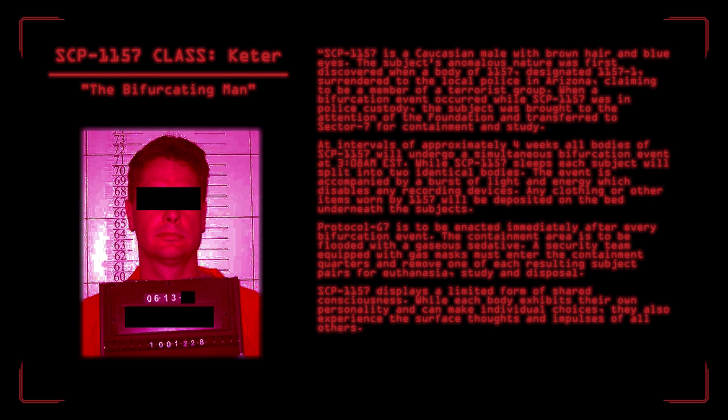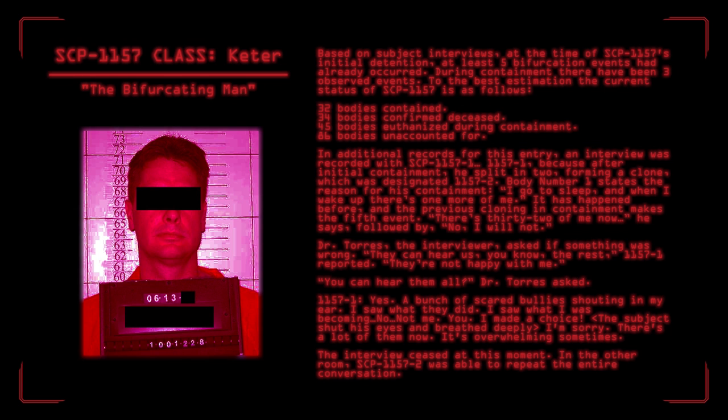SCP-1157 displays a limited form of shared consciousness. While each body exhibits their own personality and can make individual choices, they also experience the surface thoughts and impulses of all others. Based on subject interviews, at the time of SCP-1157's initial detention, at least five bifurcation events had already occurred. During containment, there have been three observed events. To the best estimation, the current status of SCP-1157 is as follows. 32 bodies contained. 34 bodies confirmed deceased. 45 bodies euthanized during containment. 86 bodies unaccounted for.